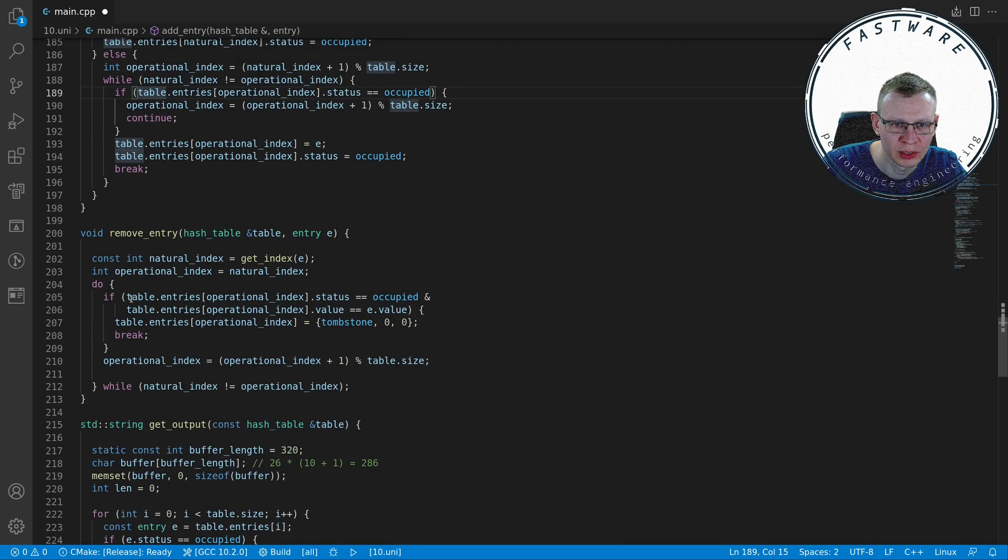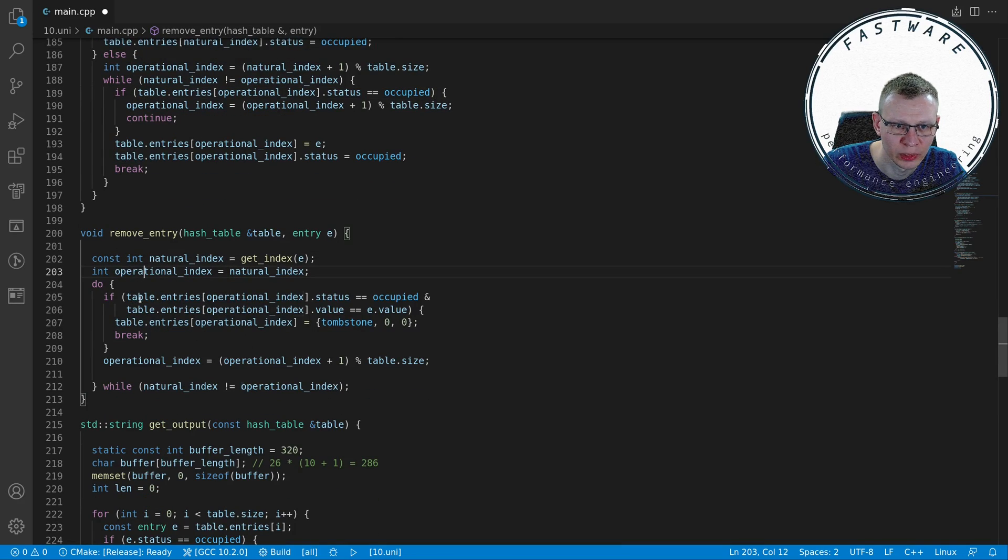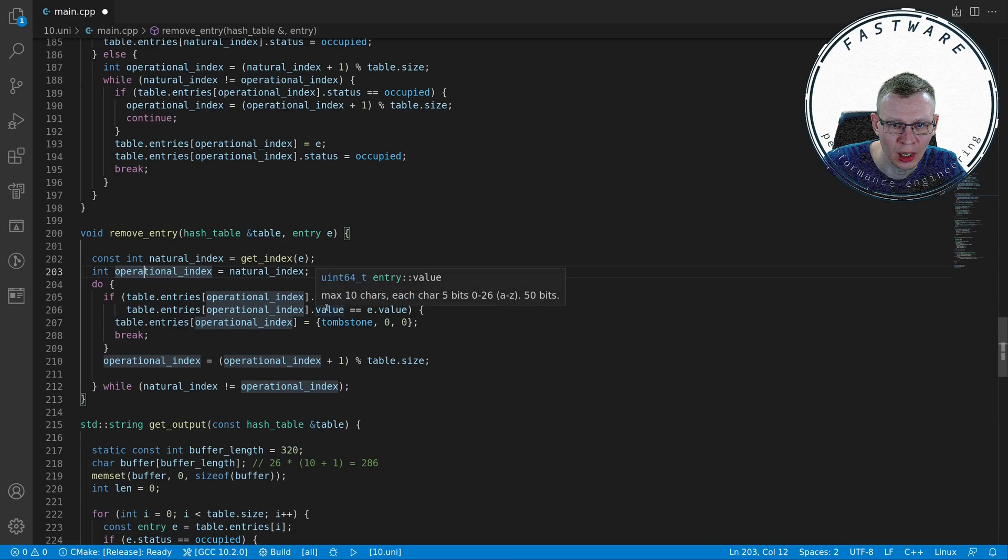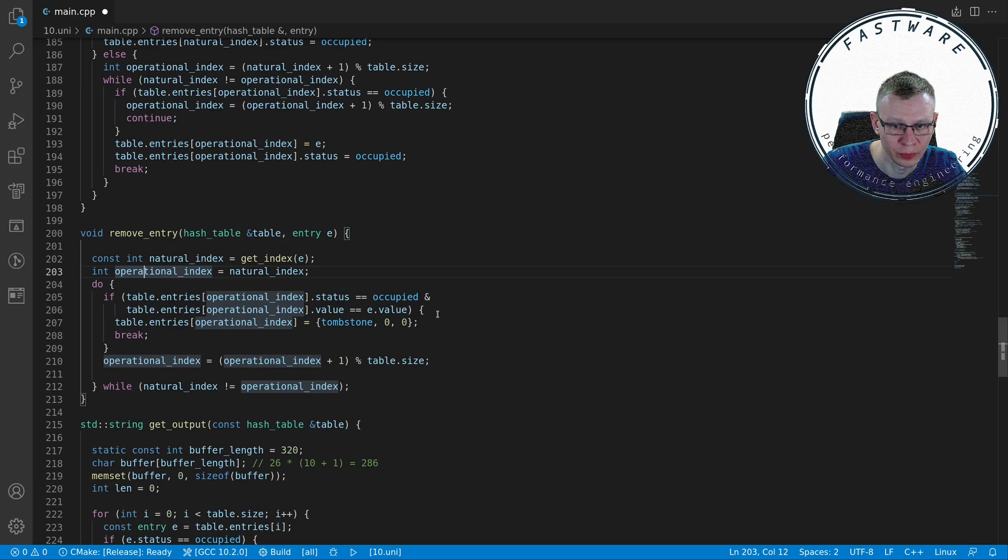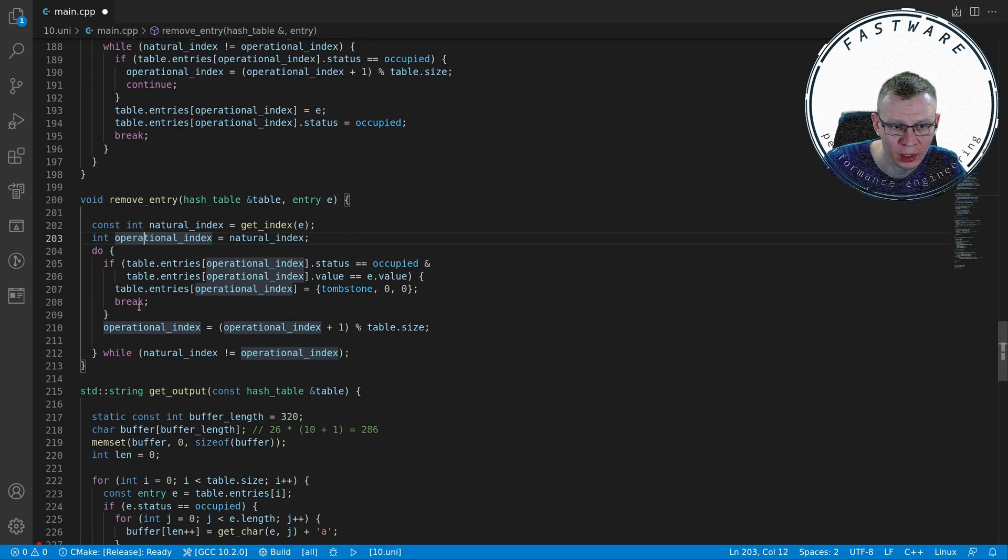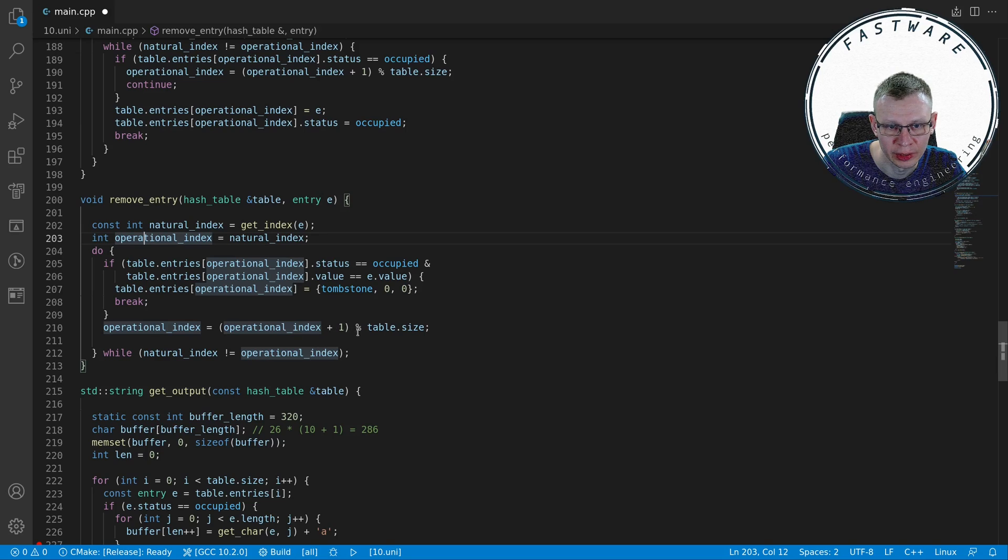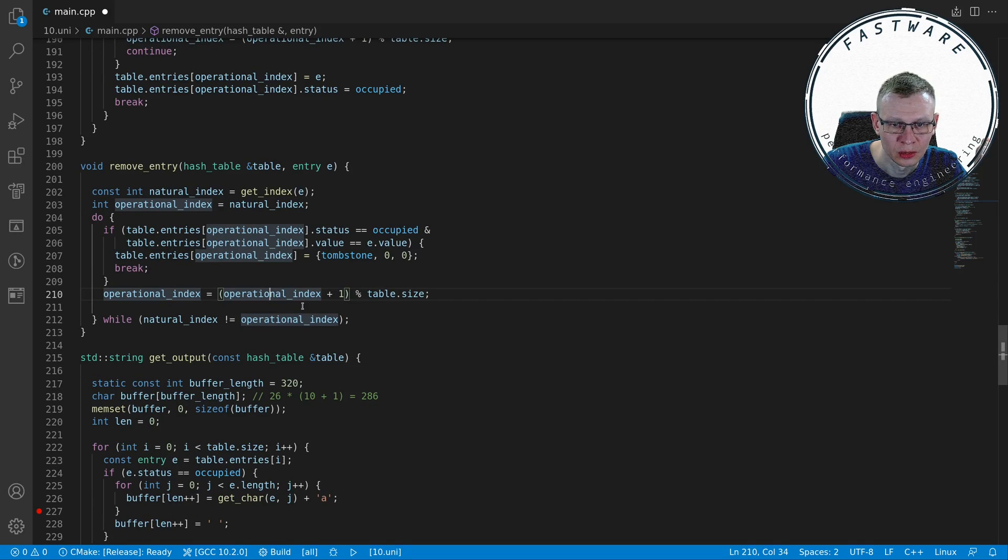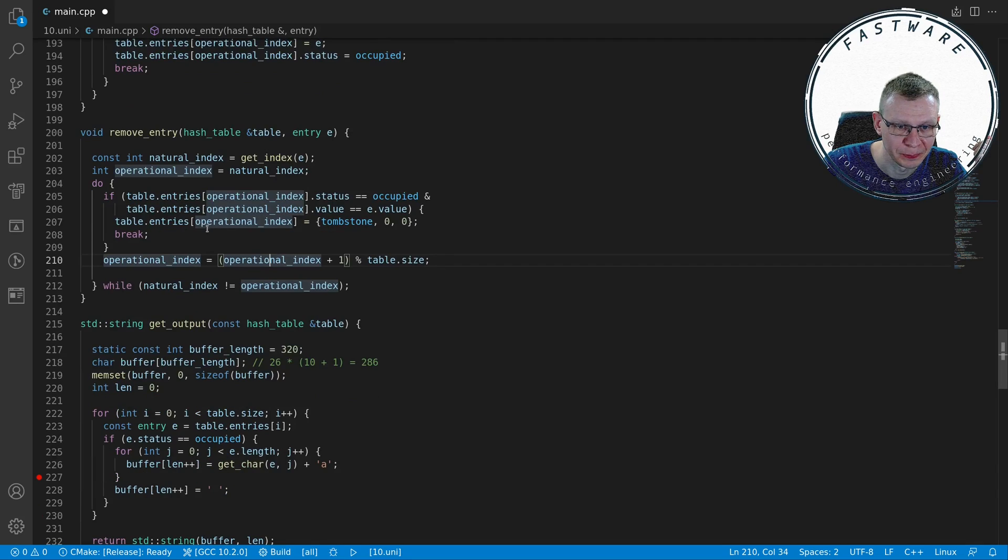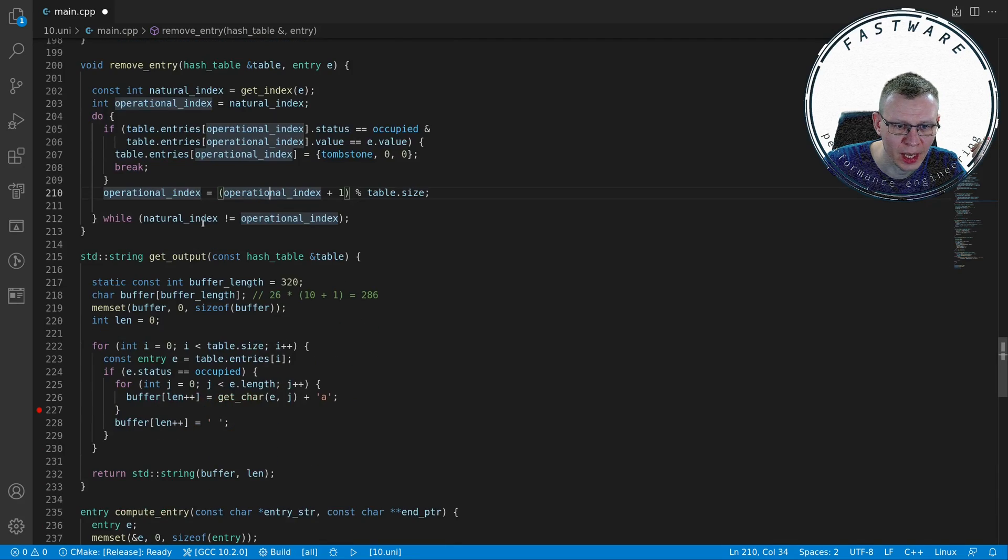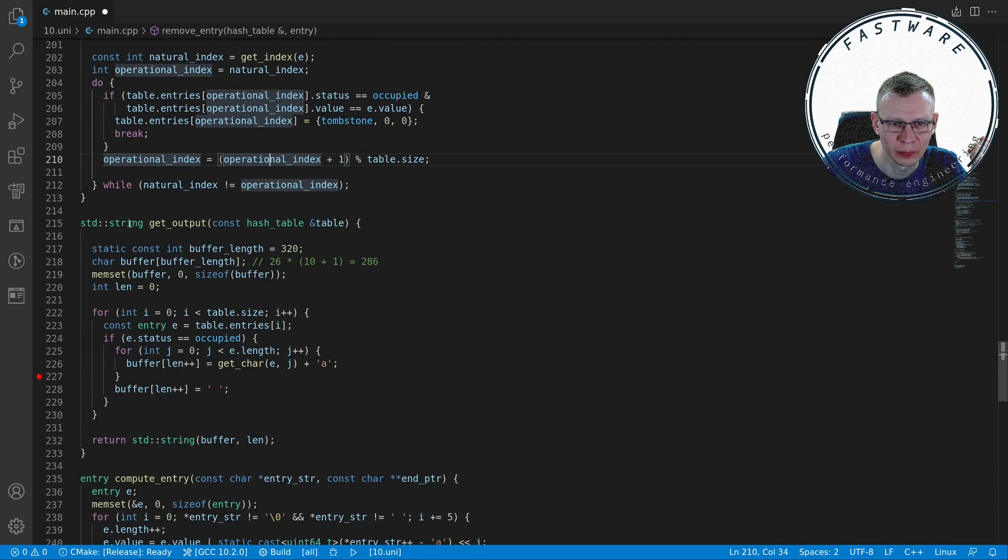Remove entry is similar - we produce a natural index, assign an operational index, and we go ahead and look for a value that is occupied and values match. If those two match we assign the tombstone and zero to our entry and break. Otherwise we continue looping - the operational index is the operational plus one modded to table size so we wouldn't have any overflows.